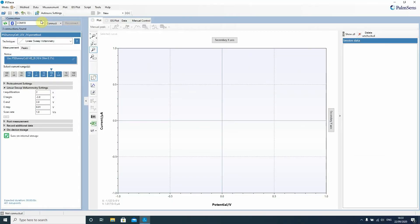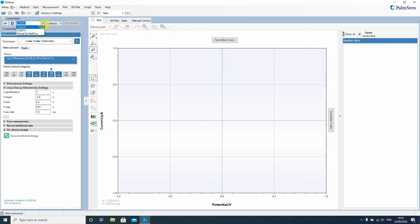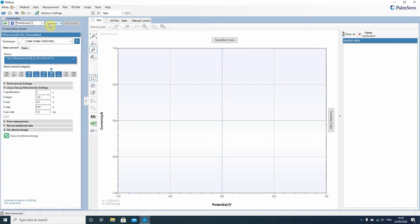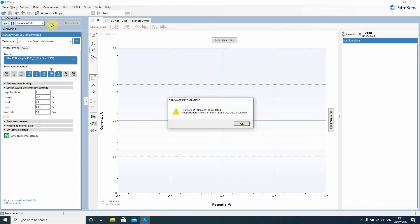You look for the connection section which is up here in the left and in the drop-down menu you want to find the Palm Sense 4. It's not in there yet so we press the refresh button and it appears. So when you press the refresh button it looks which USB devices are connected. Then you press physically connected.